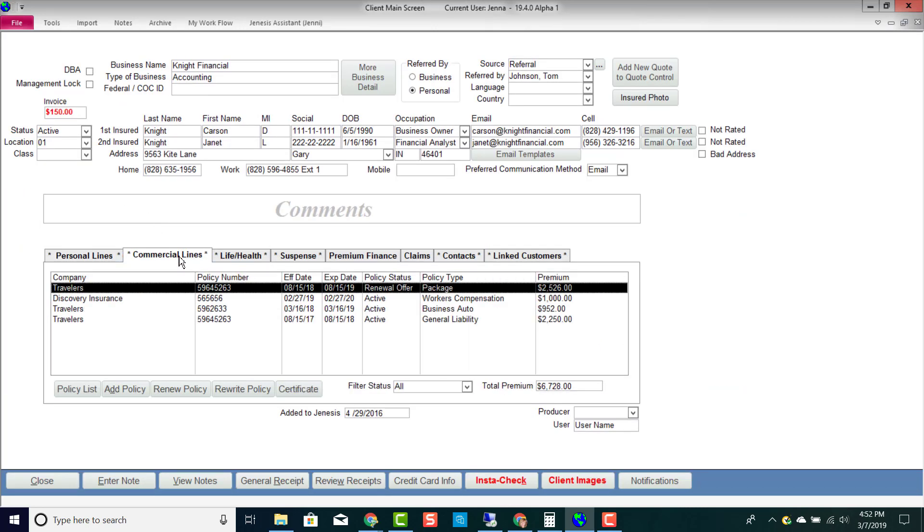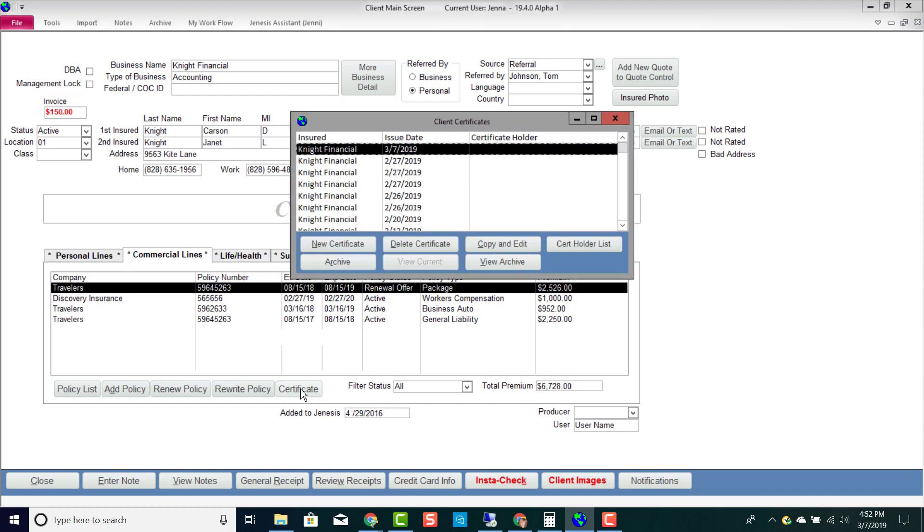I'm going to hit my Commercial Lines tab and this is where I'm going to generate a Certificate of Insurance. To generate a certificate, I hit my Certificate button.